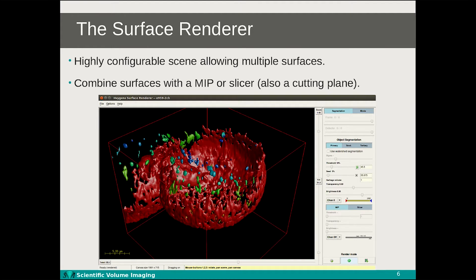Here we can see the actual surface renderer tool. The object can be rotated, zoomed and panned just as in the MIP renderer. Surfaces can be shown for multiple channels with different colors and thresholds. The isosurface for each channel generally segments your image into multiple discrete objects, which can be separated visually by using a custom color range. Aside from isosurfaces, a MIP can also be added as well as an orthogonal slicer. The slicer shows the image intensities exactly at the slice position while also functioning as a cutting plane, allowing you to peer inside your object and slice through it in a natural way.